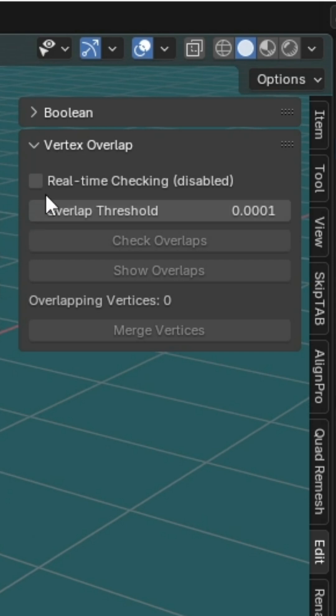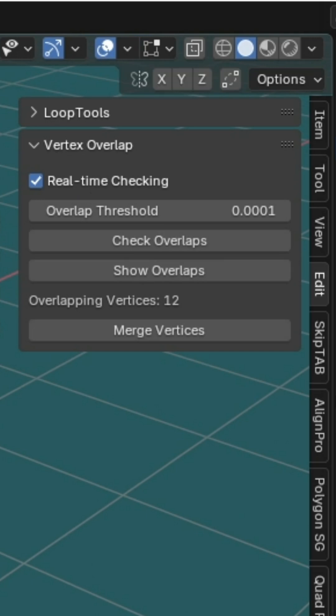The coolest part? Activate real-time checking and switch your model to Edit Mode. Boom! The add-on automatically detects overlapping vertices.